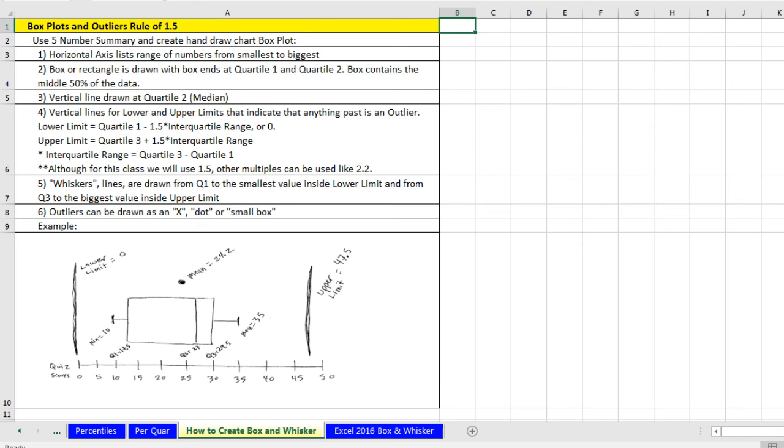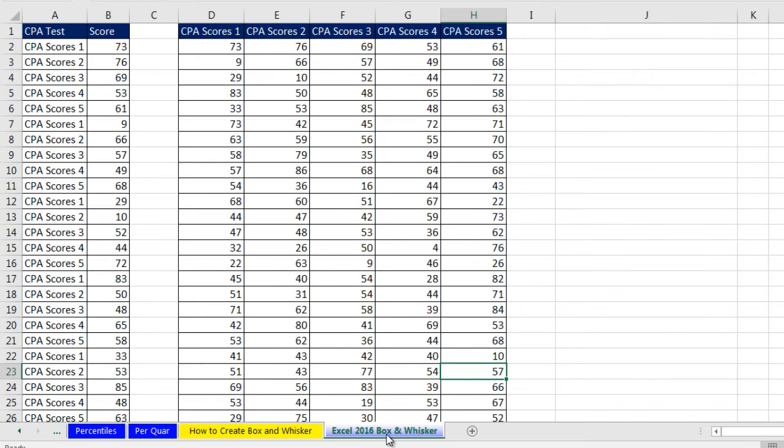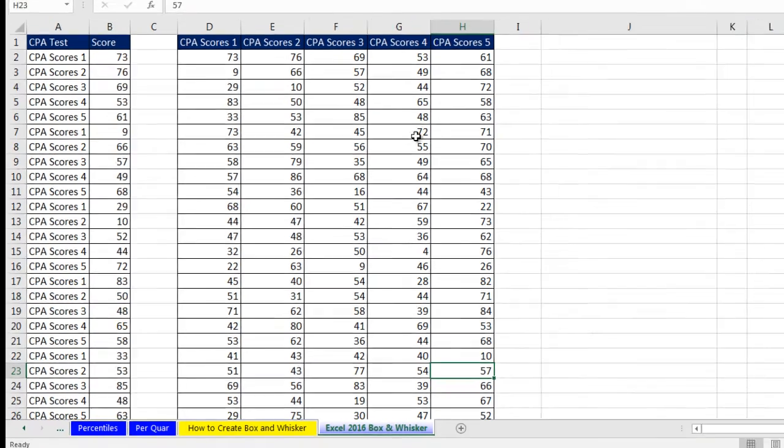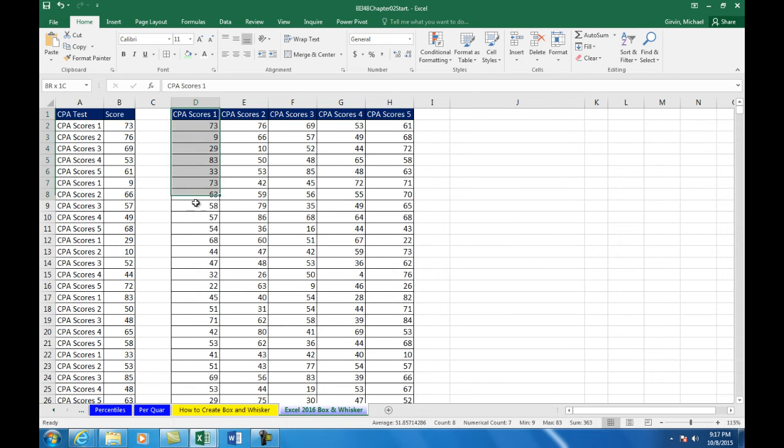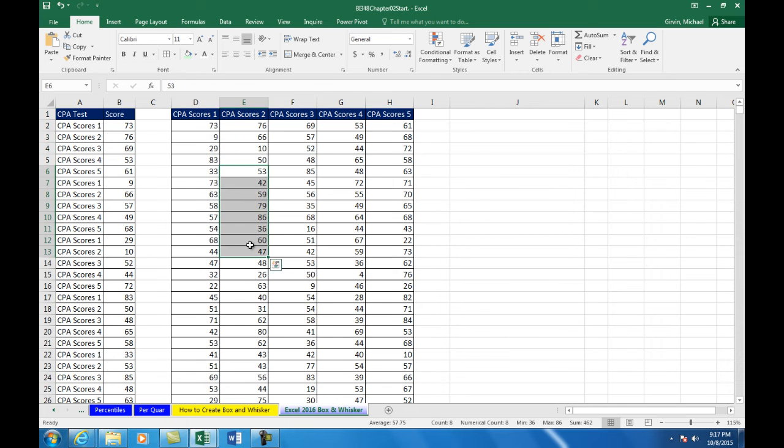But I am going to show you the amazing new Excel 2016 box and whisker. Now I just got Excel 2016. Here are some scores for CPA. And I have two different data sets. This one actually lists all the score from CPA test 1. Here's all the scores, CPA test 2, 3, 4, and 5.